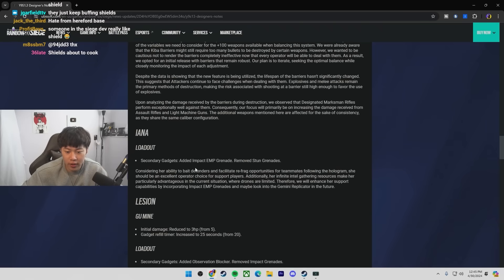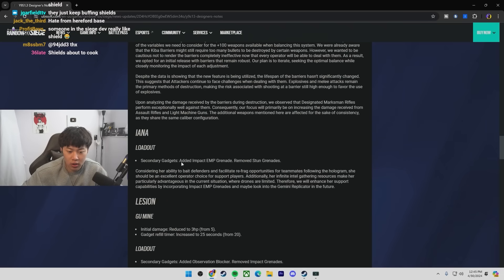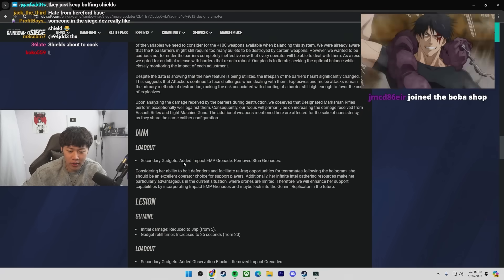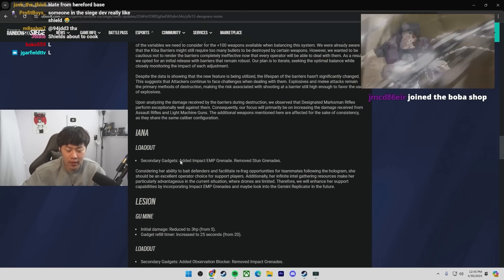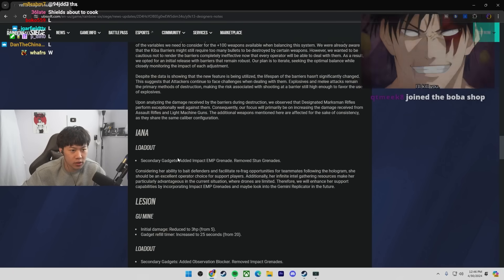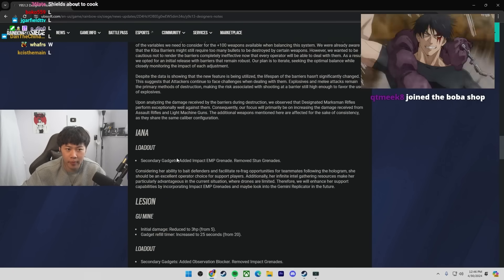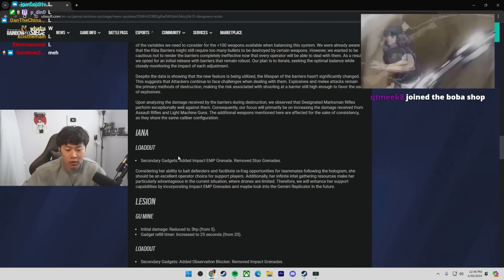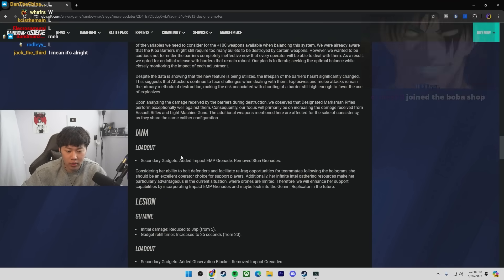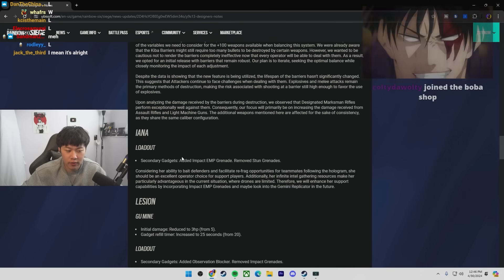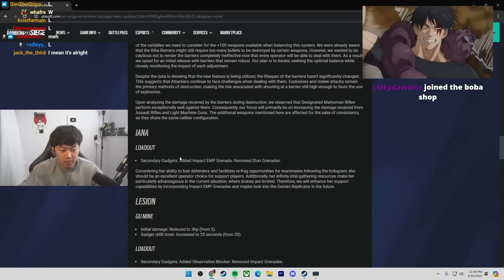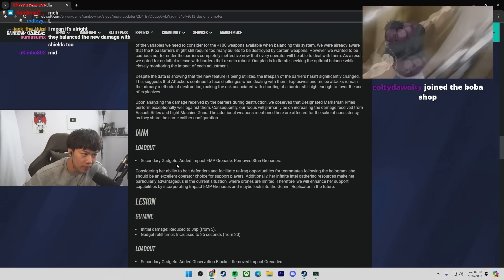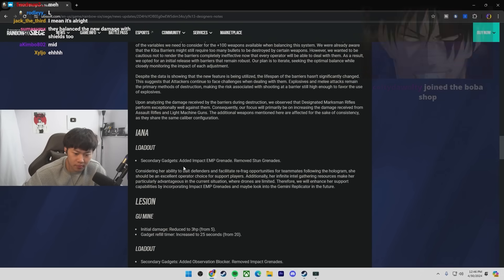What do y'all think? WRL changes so far. Ayana? I mean, EMP grenades on Ayana. It'll help. Because that way you don't have to be like, yo, can I bring an Osa? Can I bring a Grim? Can I bring a Dokka B? You know, you don't have to ask those operators. You can just have Ayana do it.